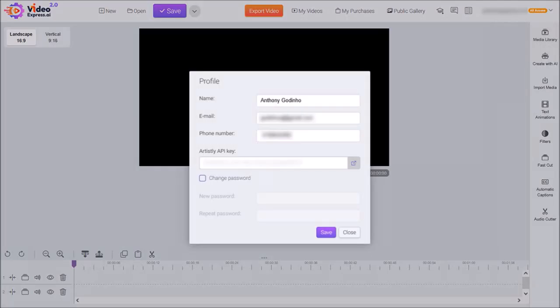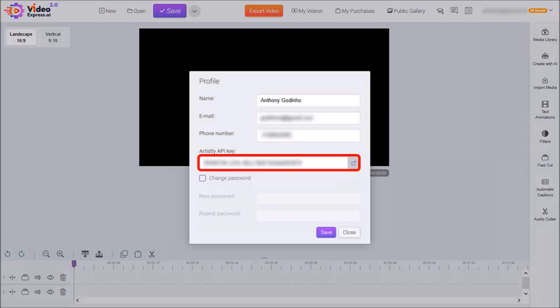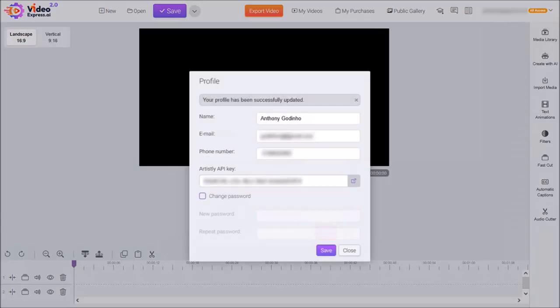Enter your Artistly API key into this box and then click save. You'll get a confirmation and then you can close this dialog box.